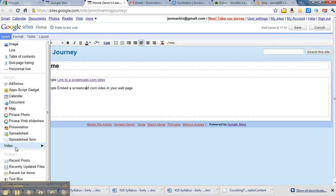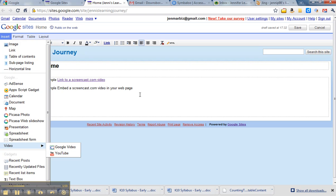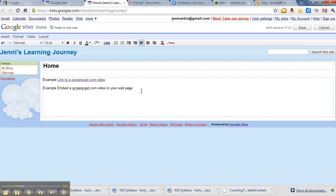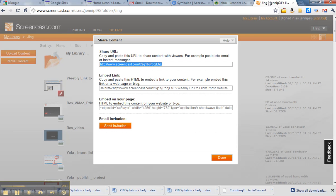So your Screencast.com is neither of those, so we can't use that. So what we're going to do is go back to the Screencast.com video, and you'll see the third box down says 'embed on your page' - the HTML code that you can put into the website or blog.